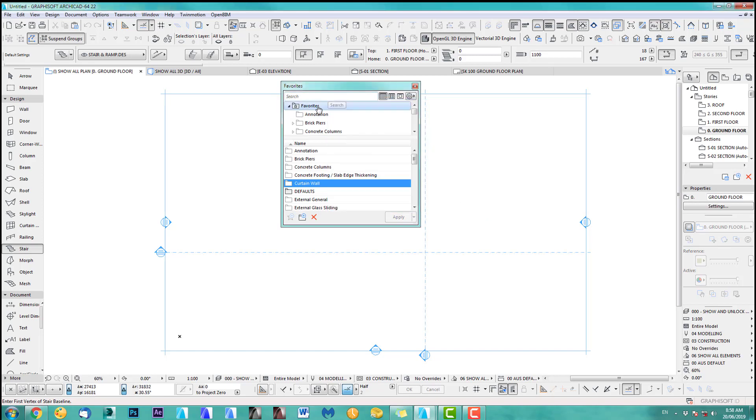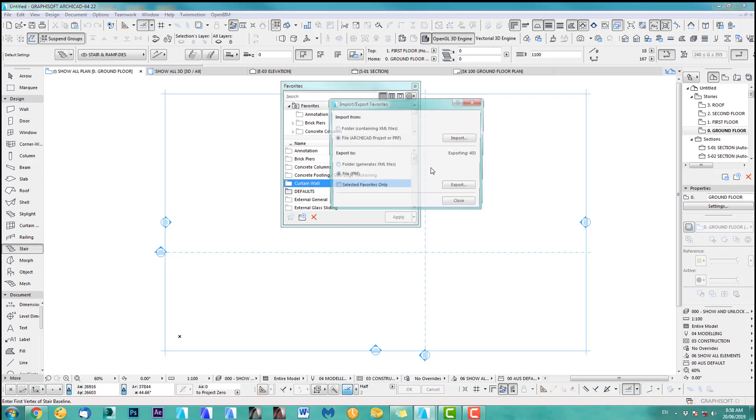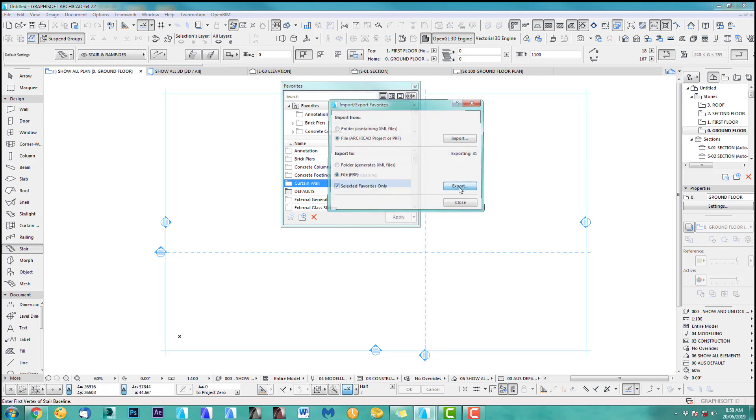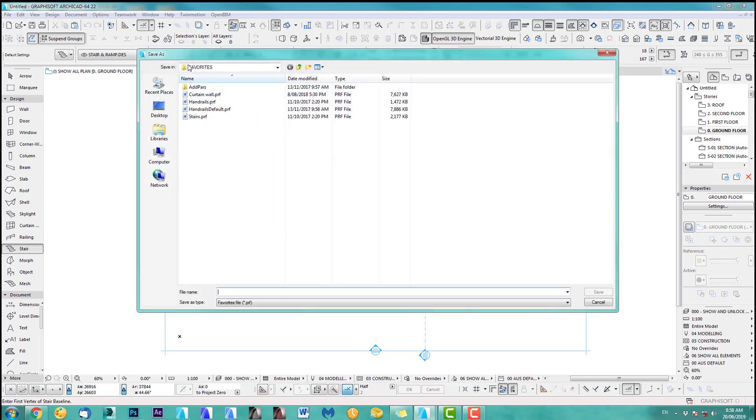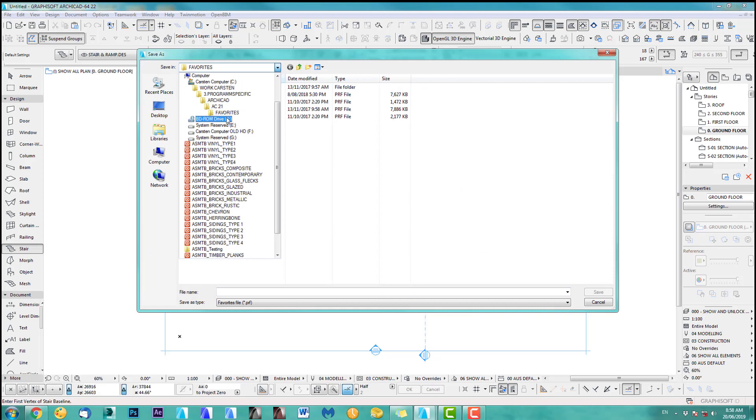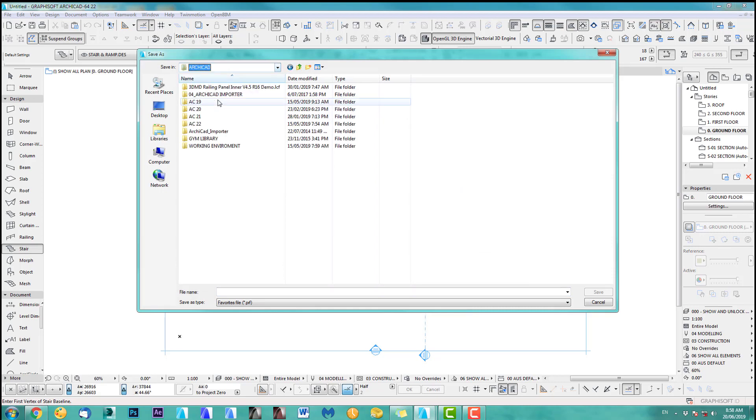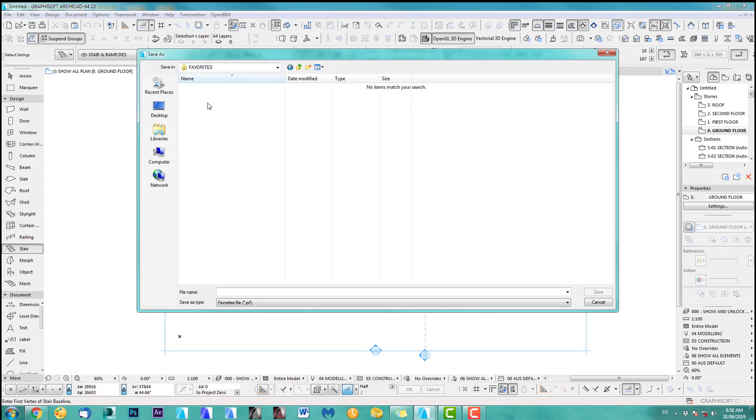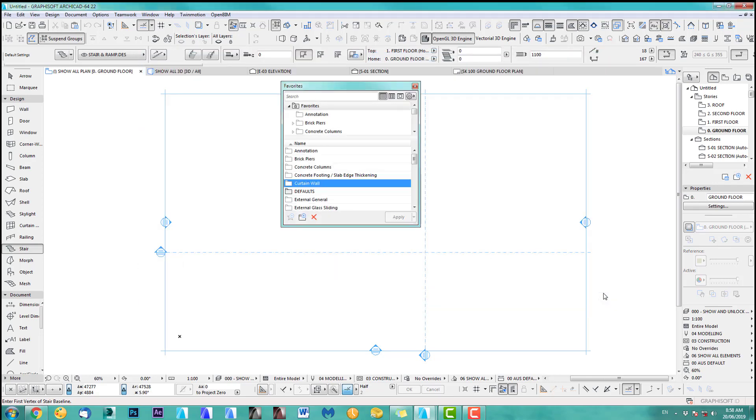That's what I like to do. So I am favorites, curtain walls already selected here. So it's clicked. So what I do is I export, select, export and you can see I already got some favorites here which was 21. So we go to ArchiCAD 22, create a new folder, favorites and we put in curtain wall.